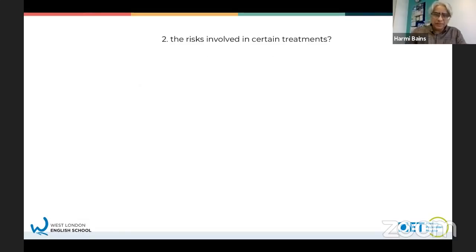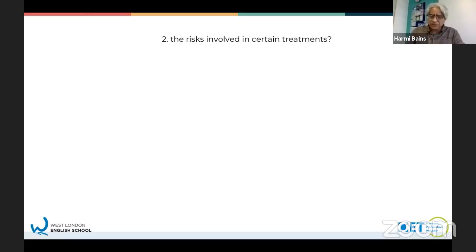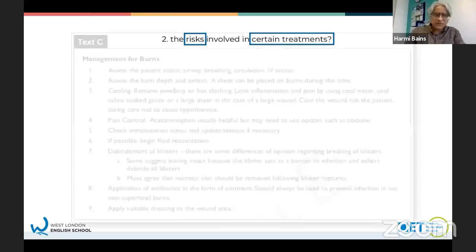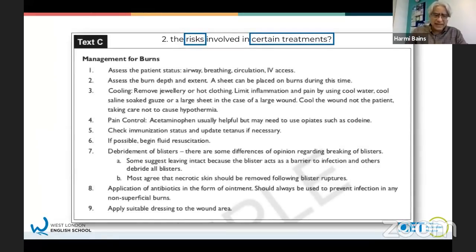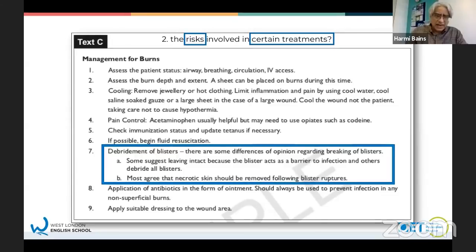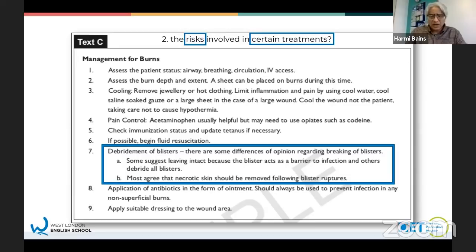Question two is a little more difficult: the risks involved in certain treatment. It was possibly text B, C, or D because they were all related to treatment and management. Risks involved - text C was actually the answer. You would have to skim read looking for certain risks. They talked about debridement, blisters, and the risk of breaking or removing a blister. So the answer was C.